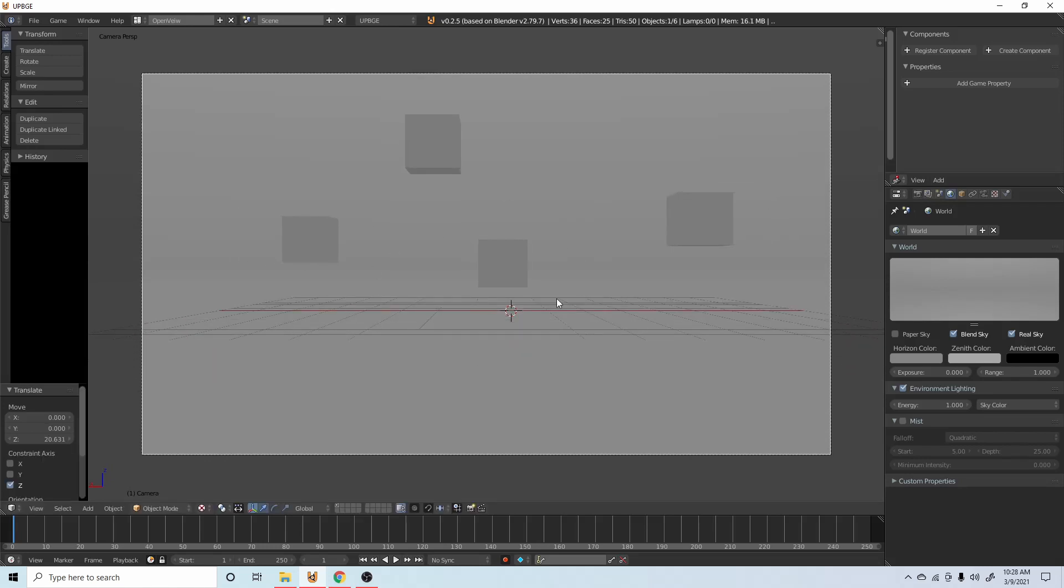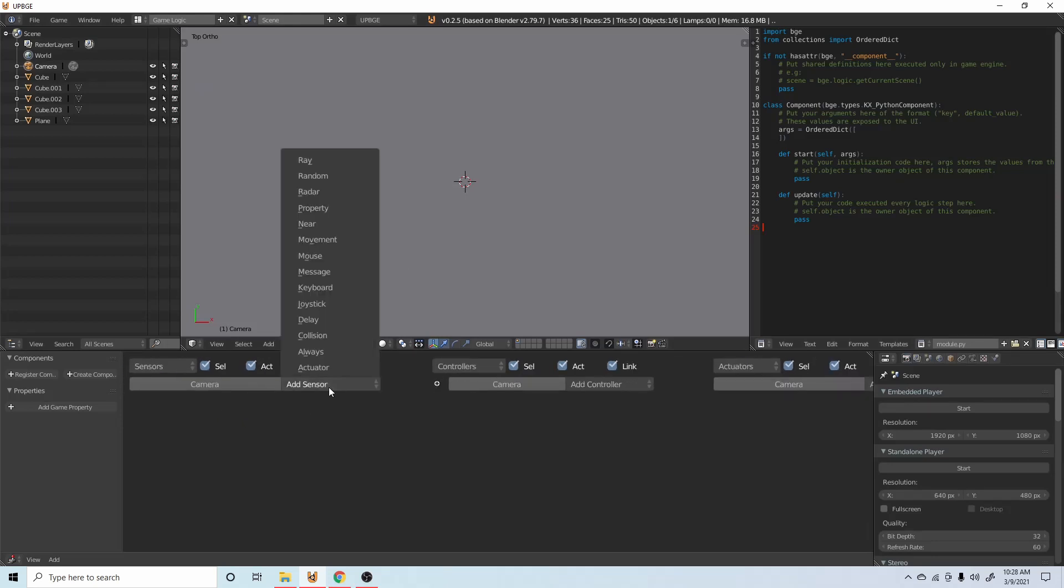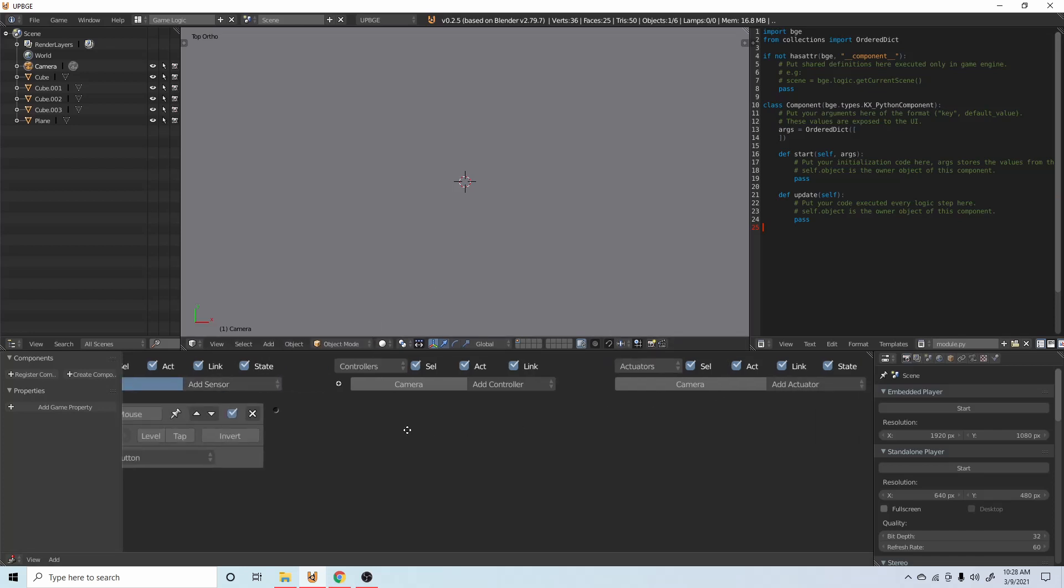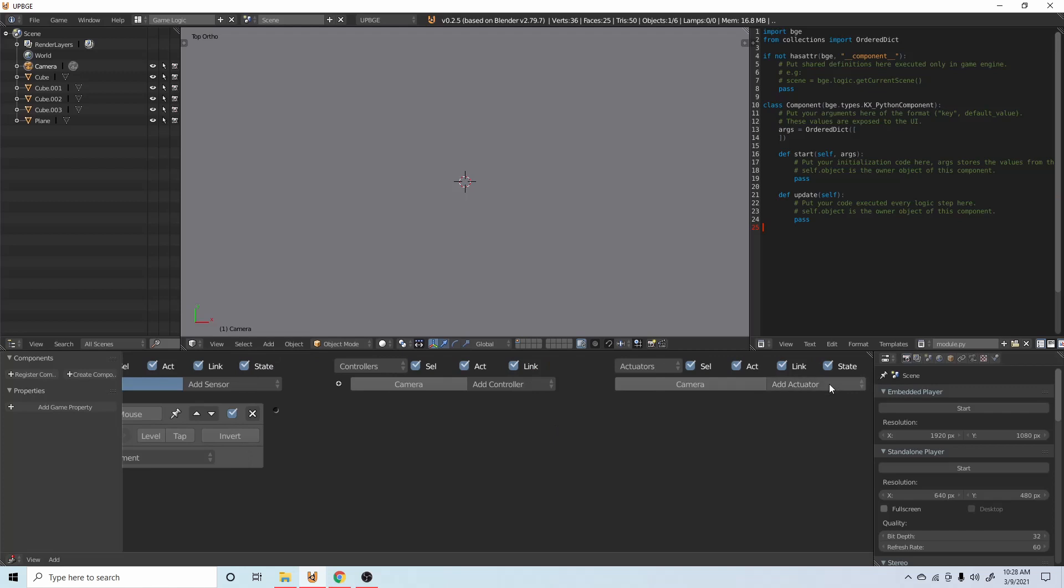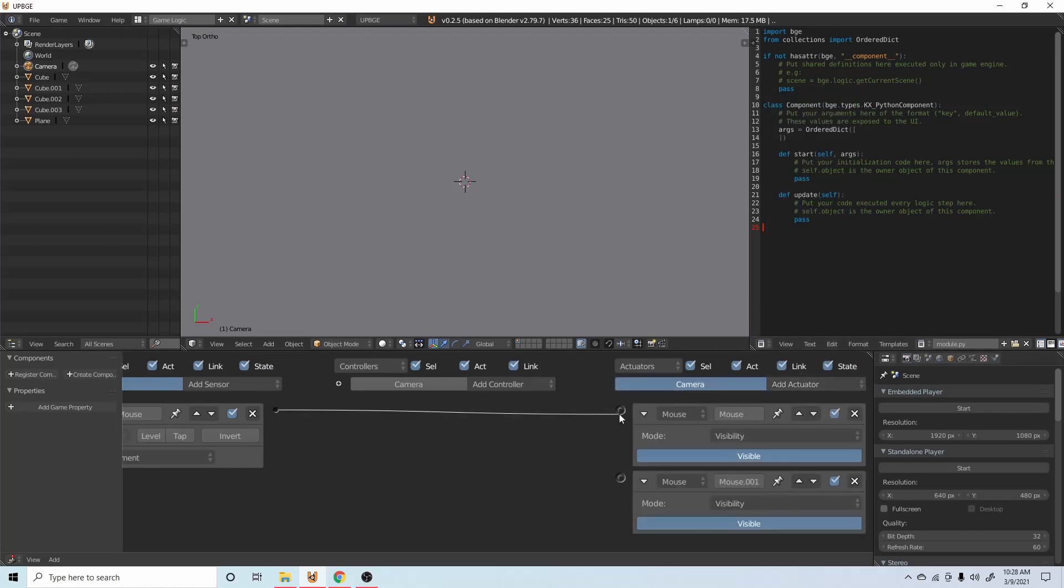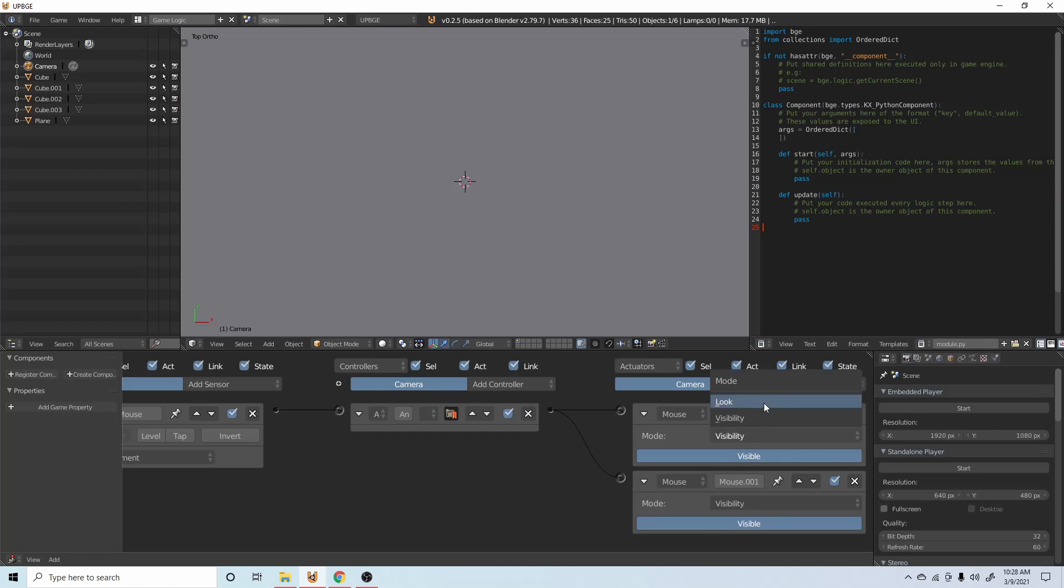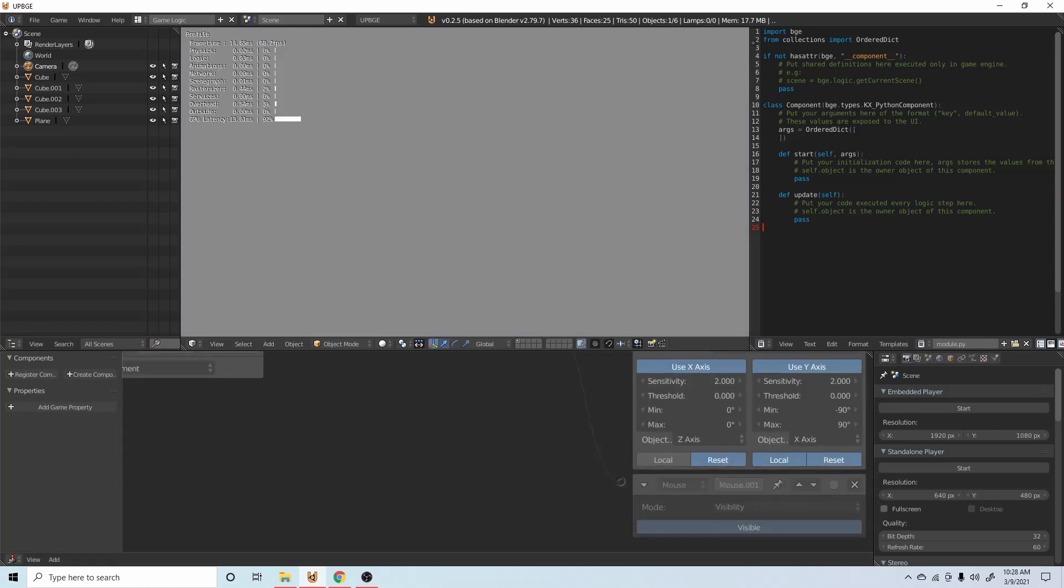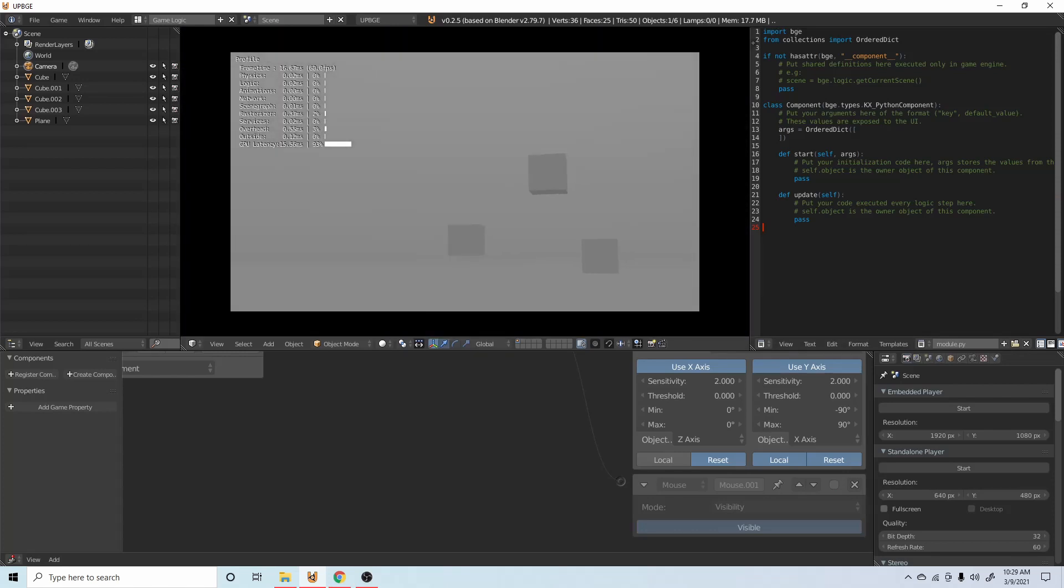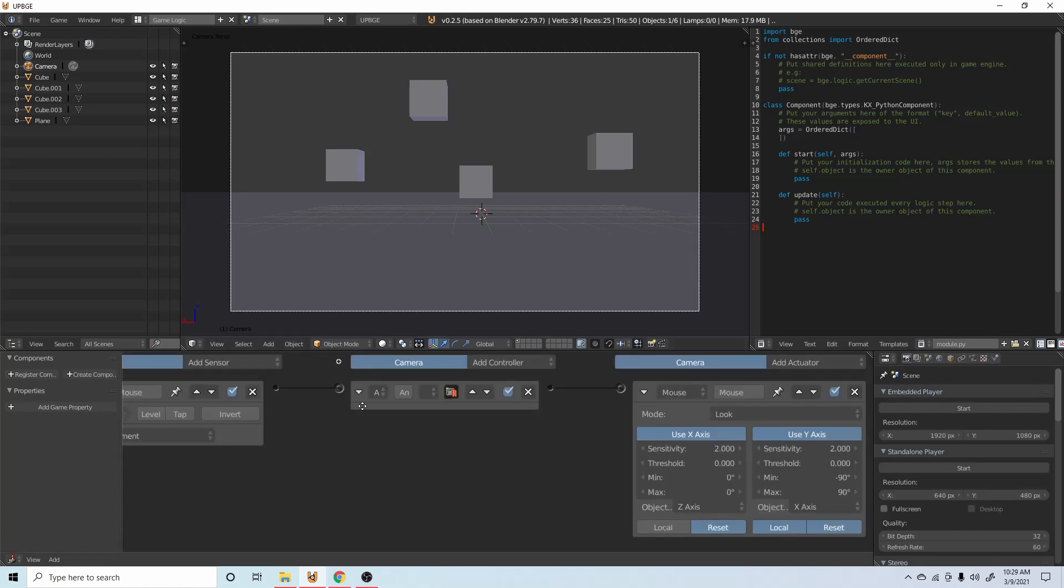Go into the camera and then rotate Z 90 degrees, just move it around until it's lined up. Then we need to go into game logic. Go in here, add a mouse. Let's add mouse, put it on movement. Go over here and add two more mouse actuators.